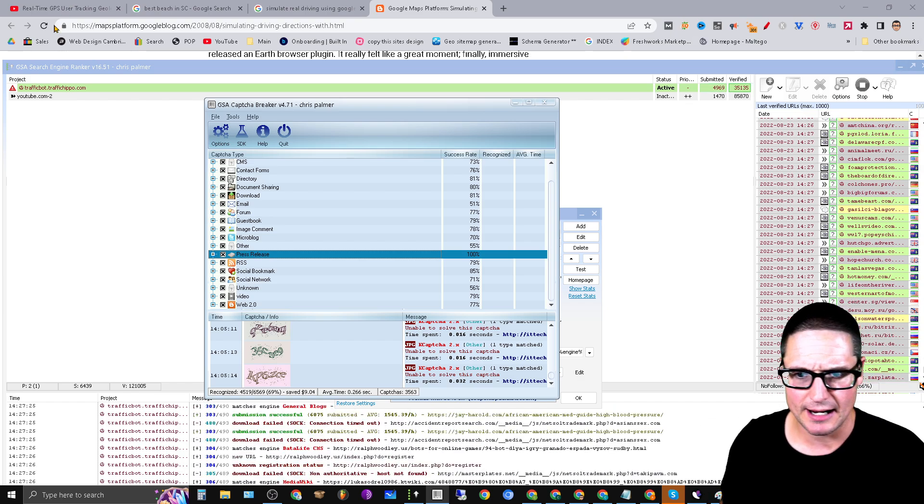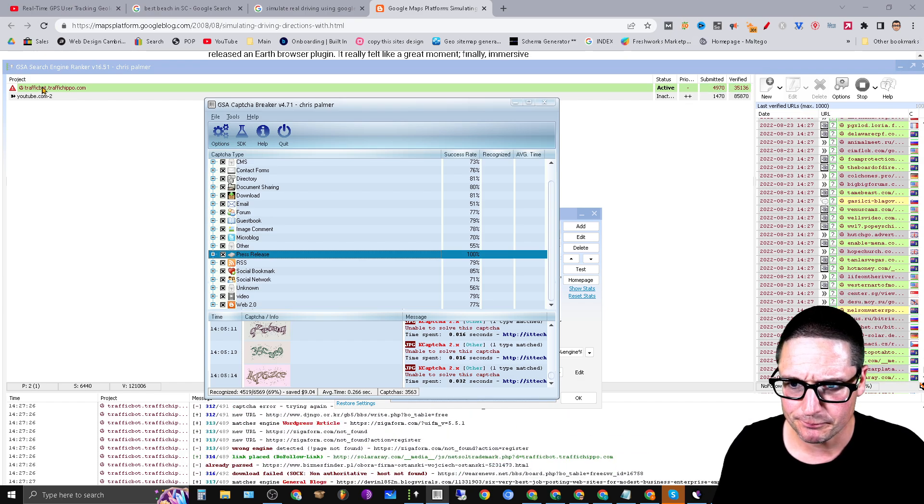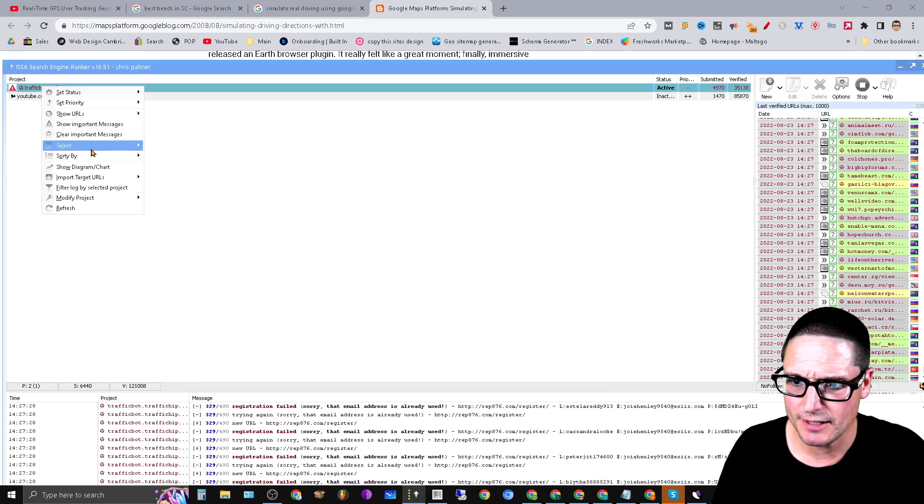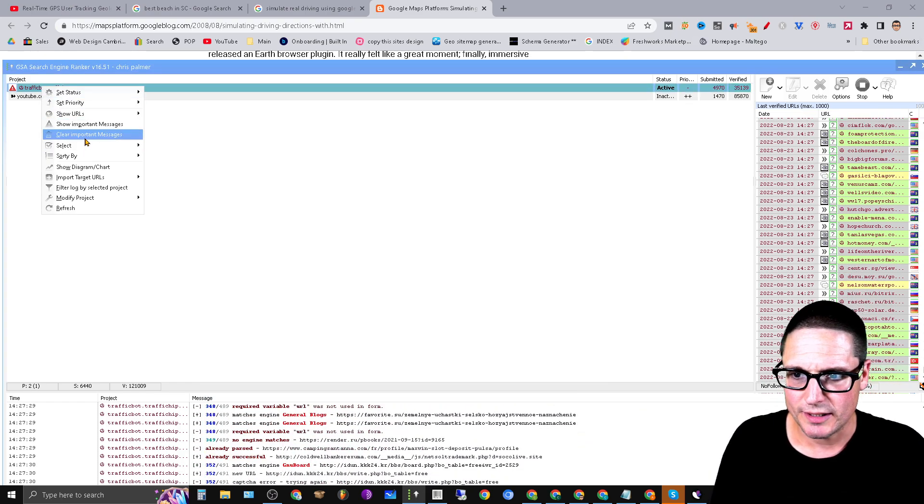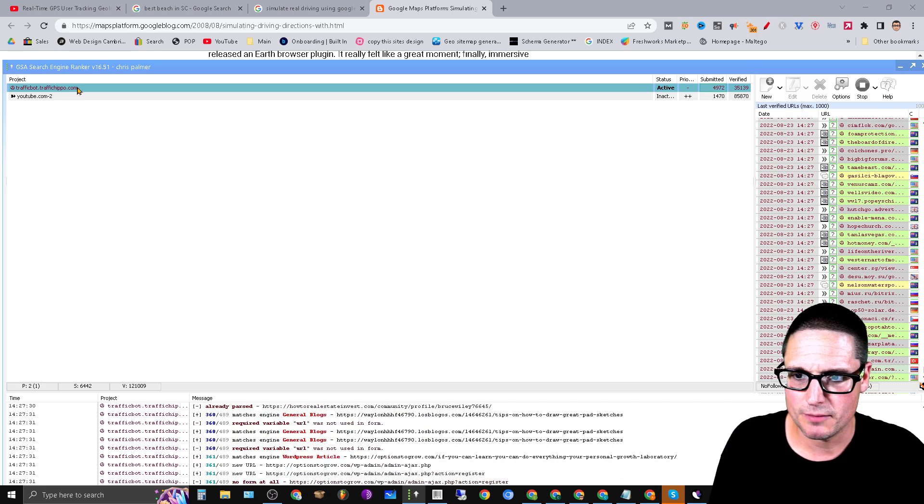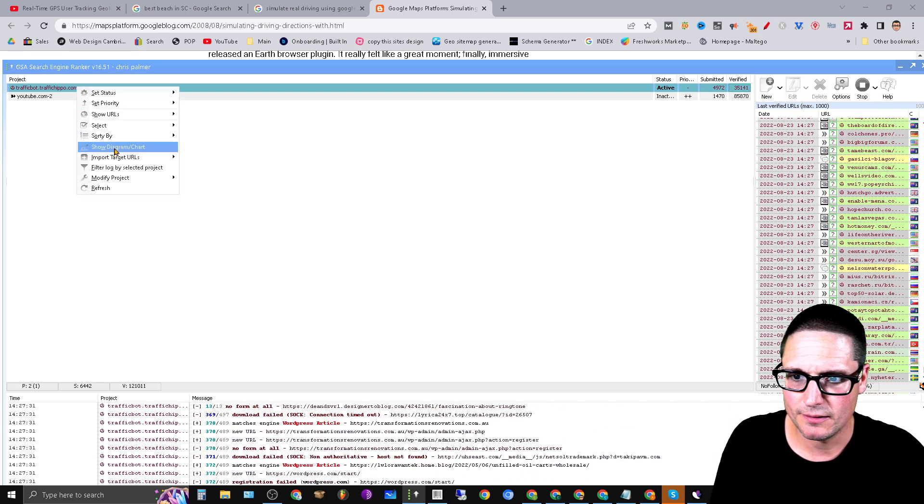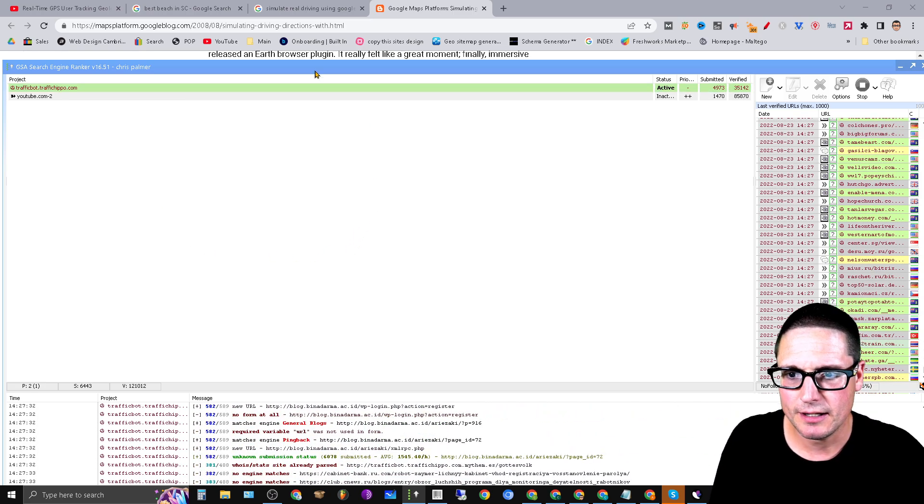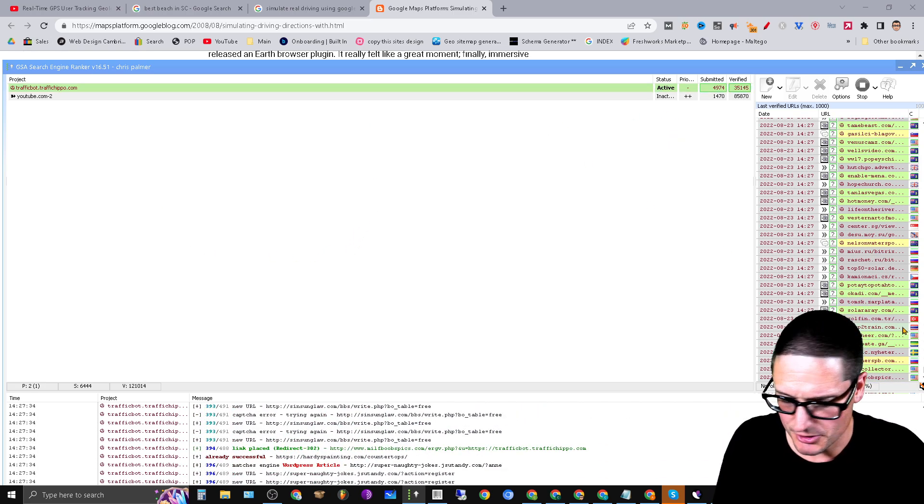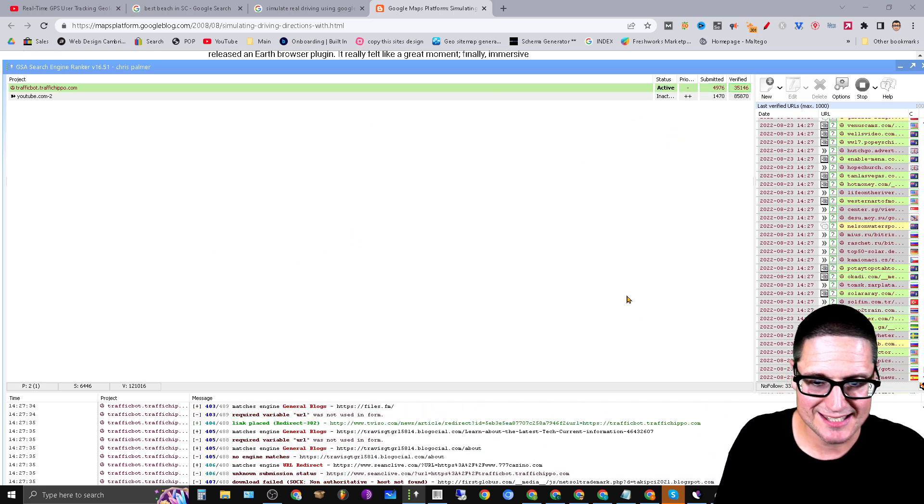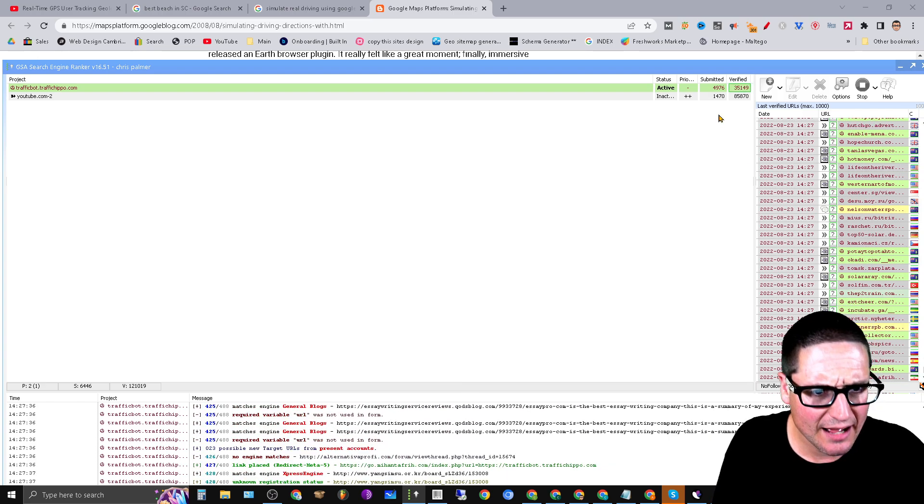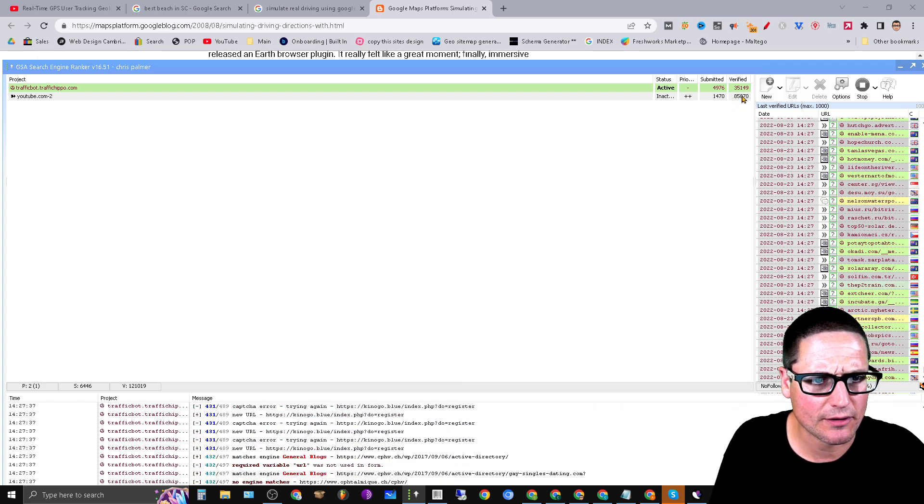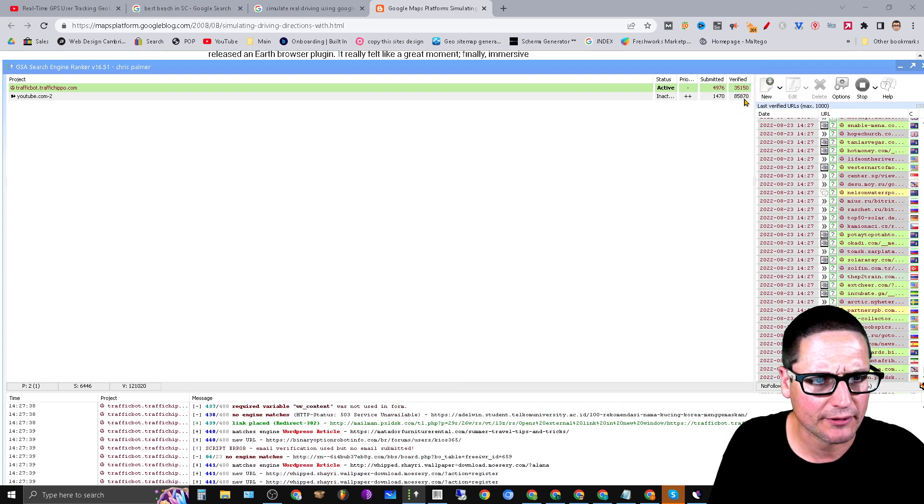And as you can see, we have been answering captchas all day long. I think right now it's in the verification phase so we're not submitting right now. All right, so here we'll come into here, we can clear the important messages.